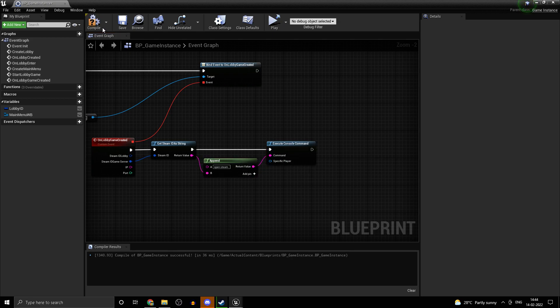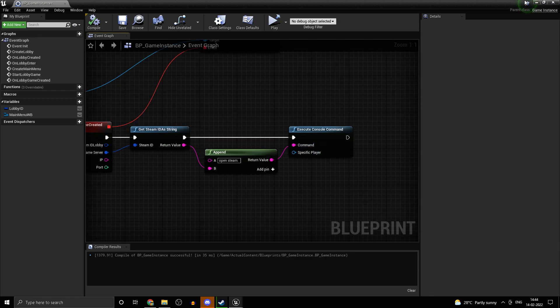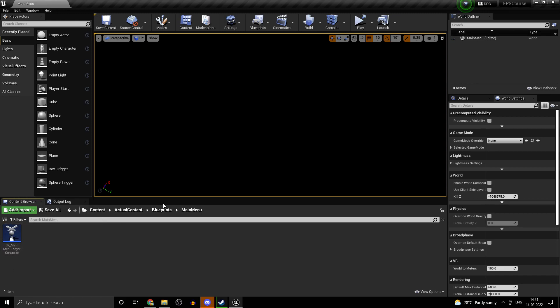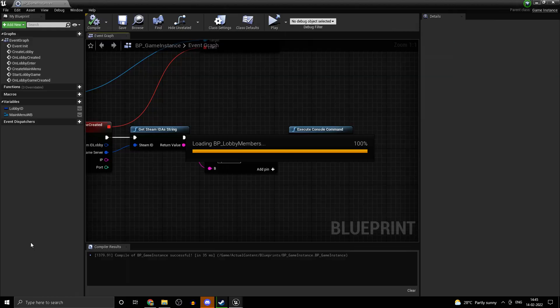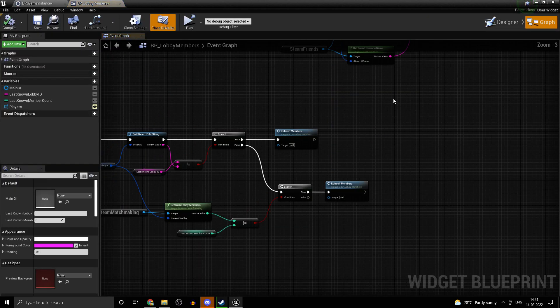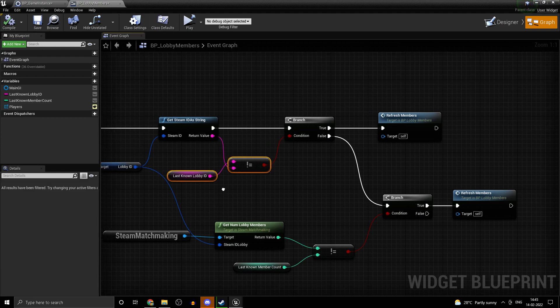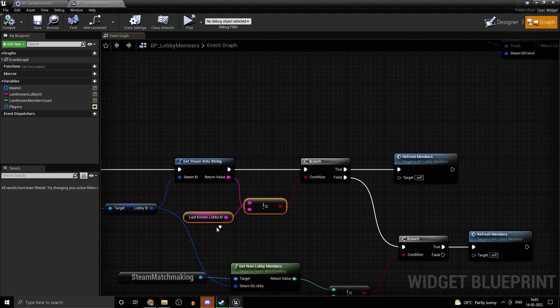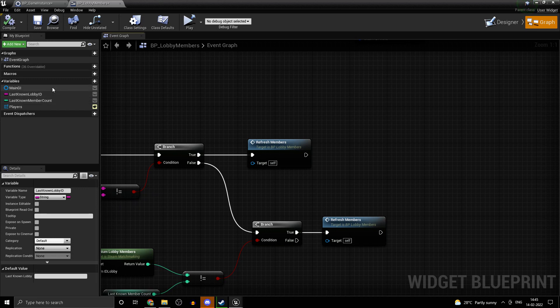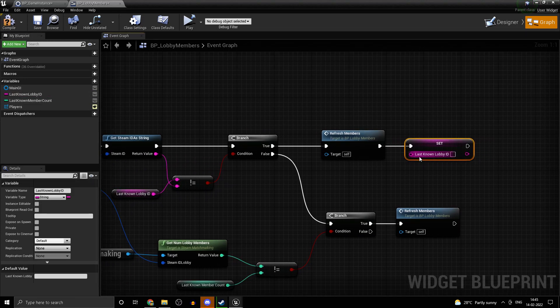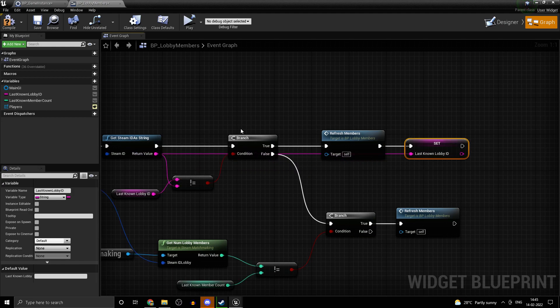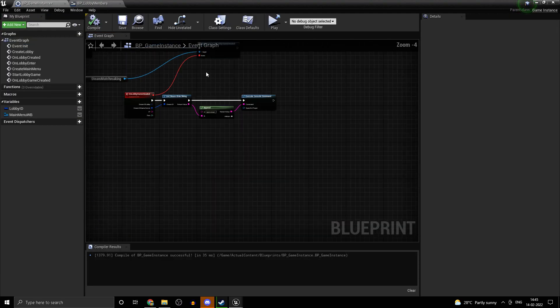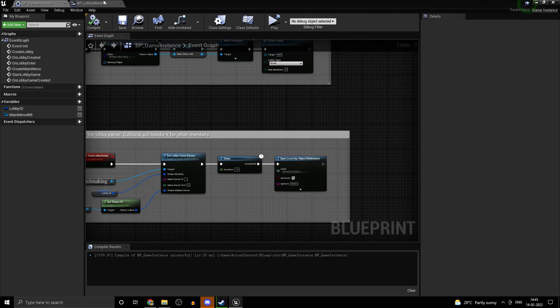We cannot test this right now with just one computer. In some future video, I will show you the working of this. And one small bug fix actually from the previous parts. Go to UI, lobby members. It's just a logical error. If the last known lobby ID is not equal to the one we have stored in the variable, we are never storing the lobby ID. Now we want to actually set it. Just set that on true.